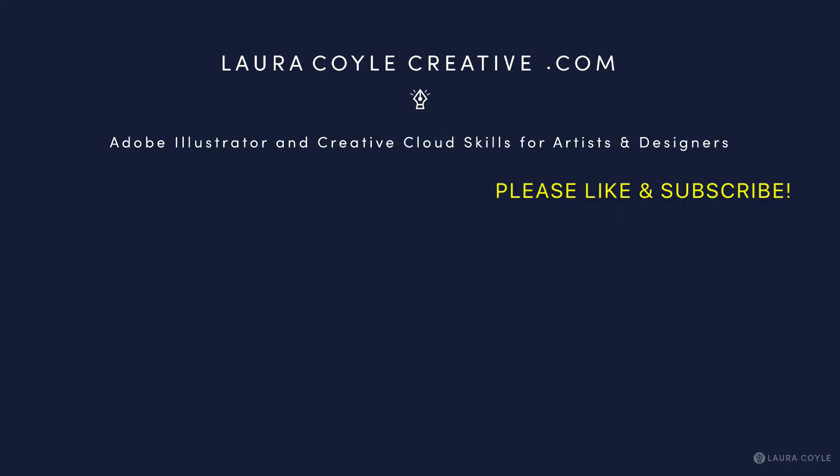If this video has been helpful to you, please give it a like and share it. My name is Laura Coyle. I give Illustrator tips here on my YouTube channel and on my website at lauracoylecreative.com. Thank you for watching.